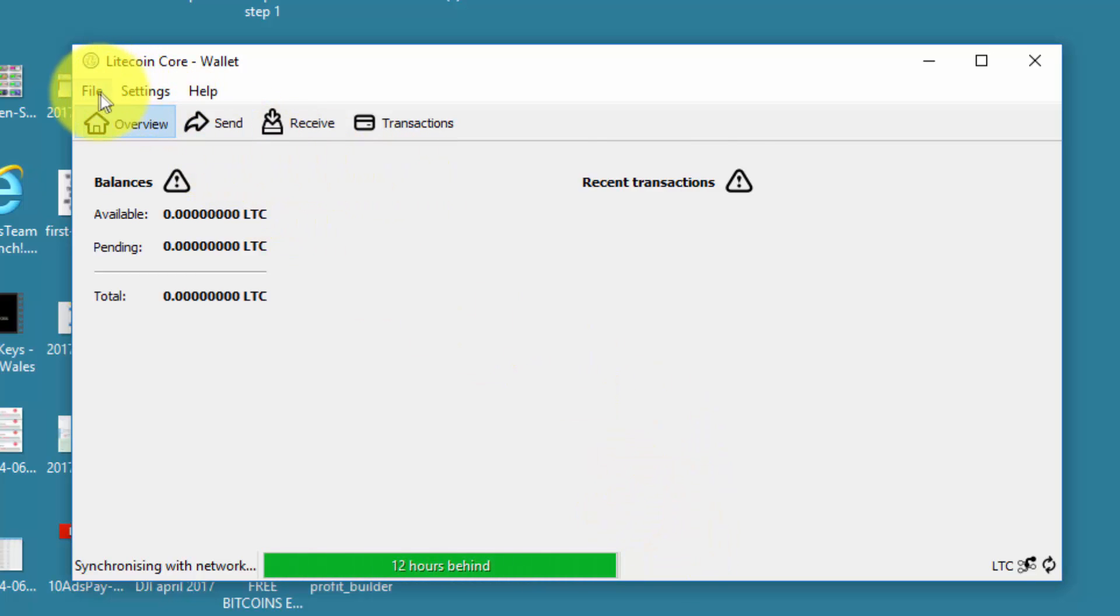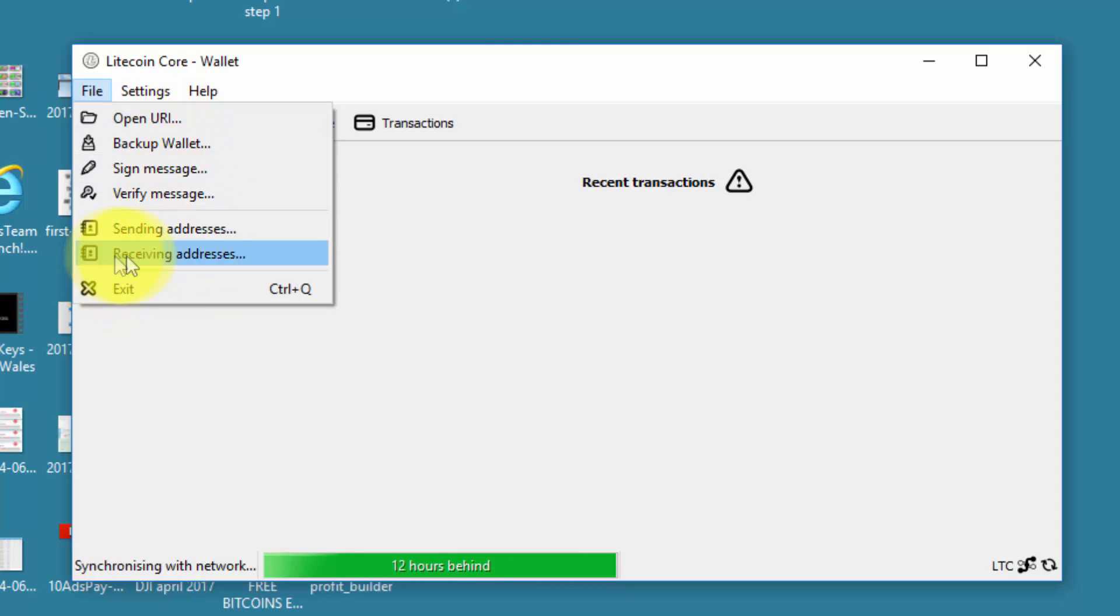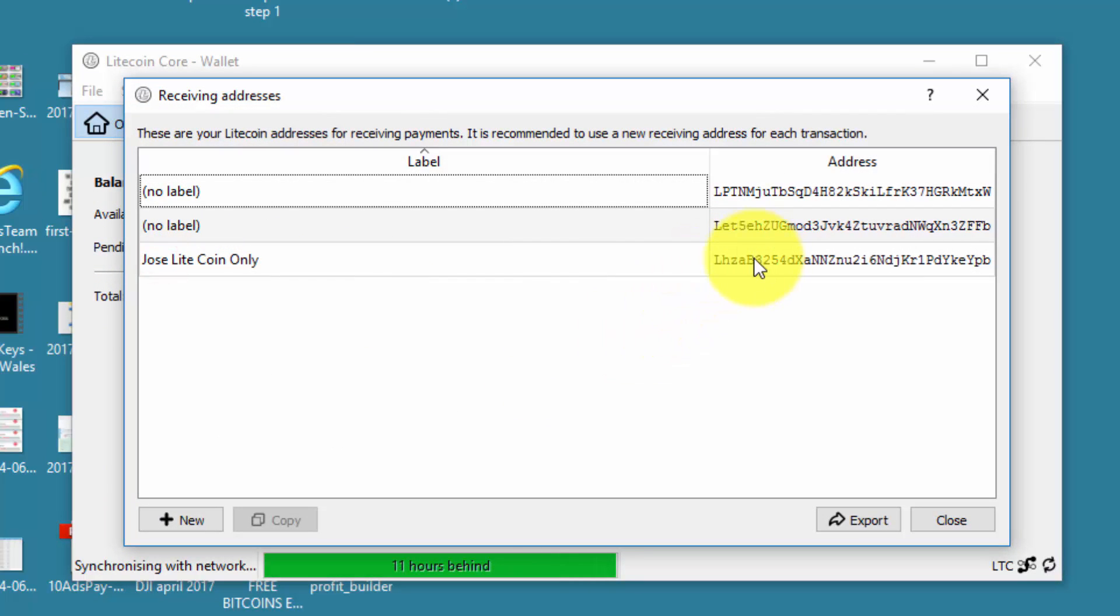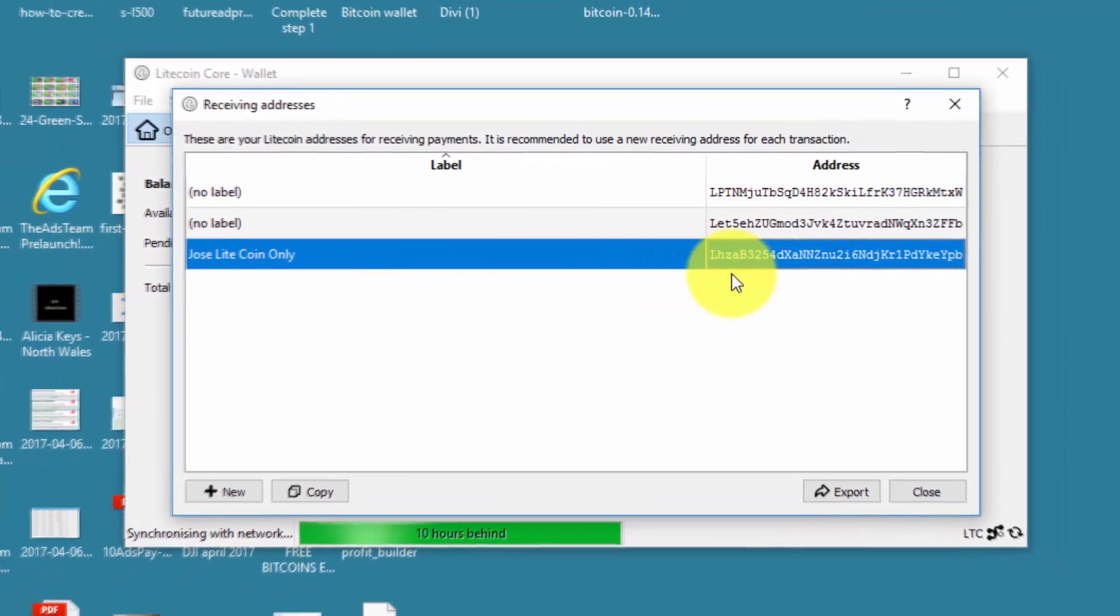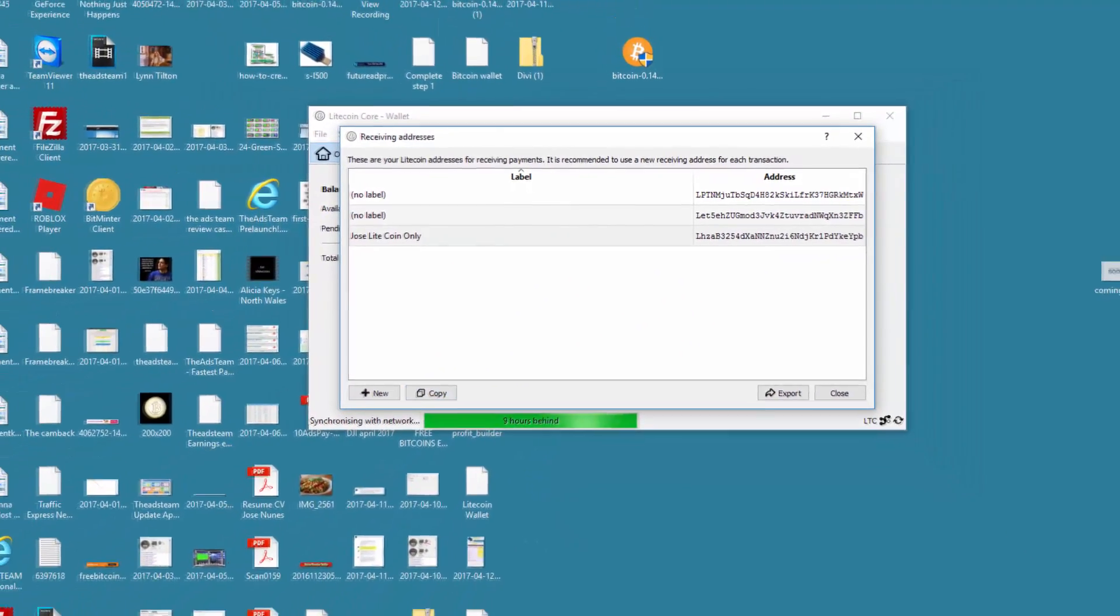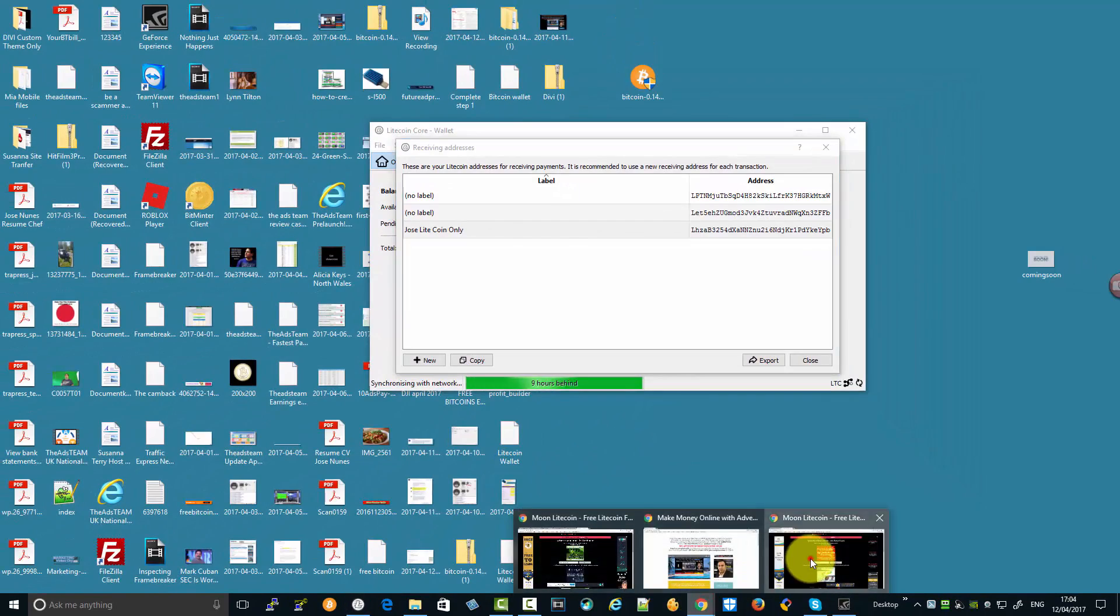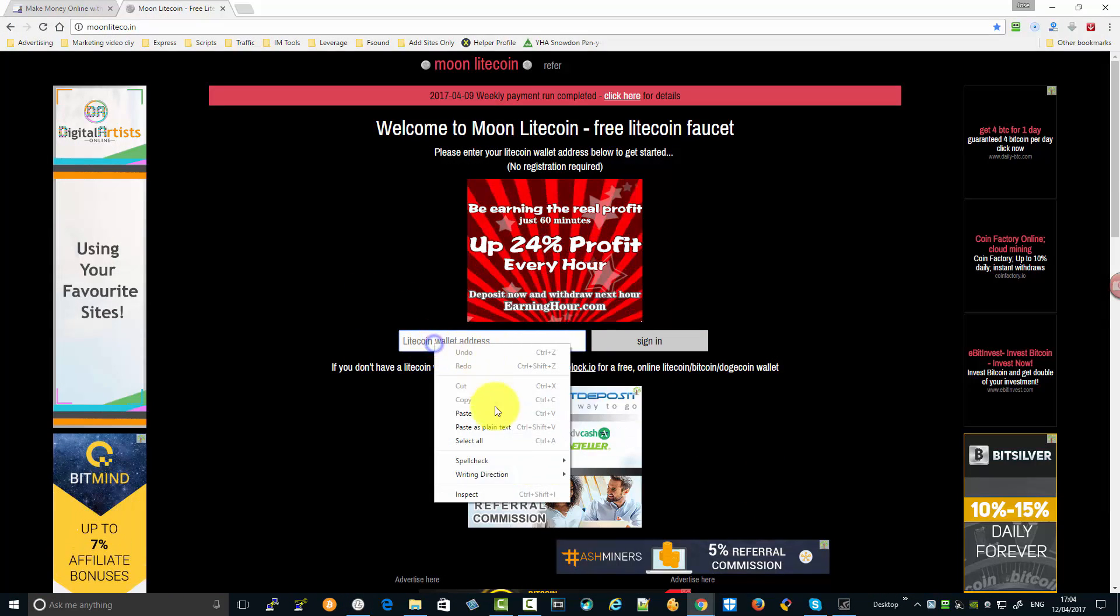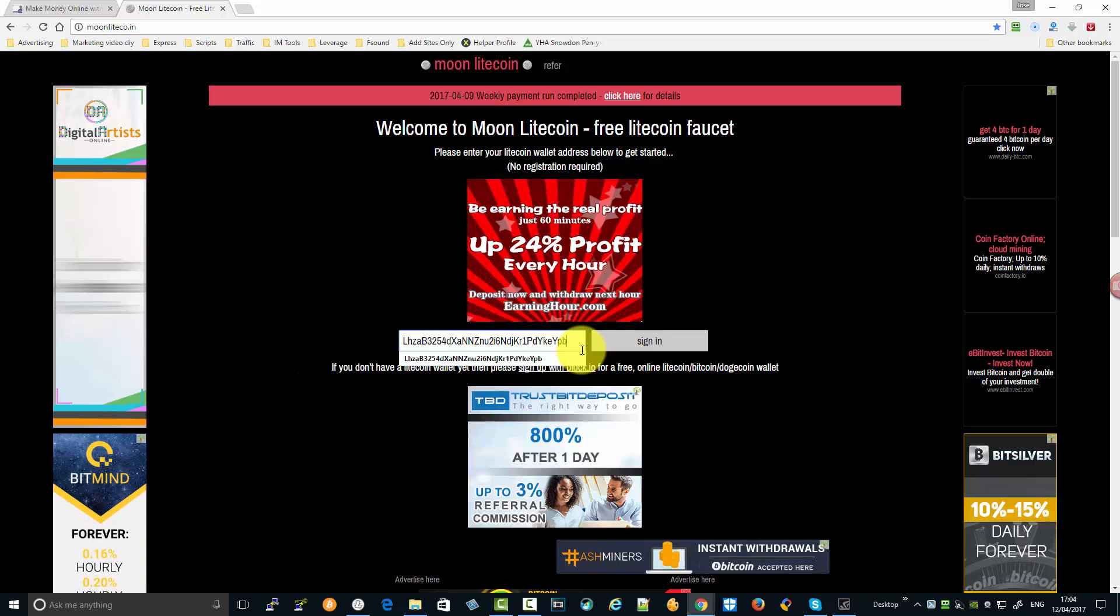Now what we need is the Litecoin address so we can log back into the site. Go here to receiving addresses and select the one you selected first. Always try and use the same address. Copy it.